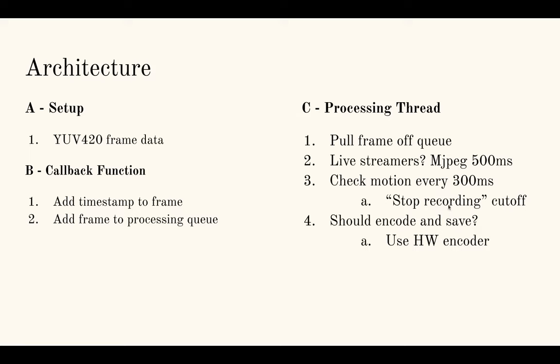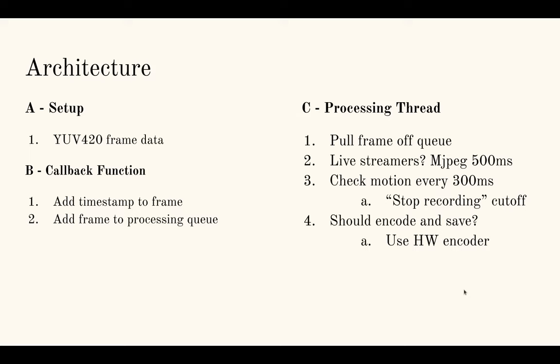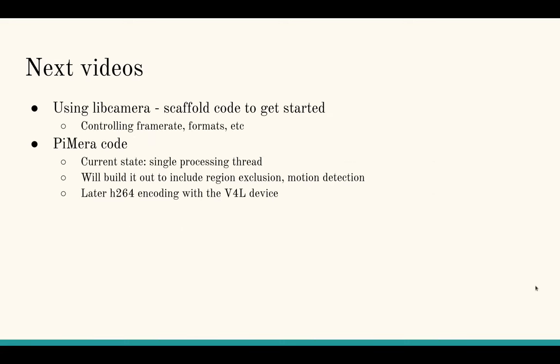And if we're supposed to be recording and saving, I need to send the data to a hardware encoder. And that's going to be a video for Linux device. The Raspberry Pi libcamera apps repo already has some sample code for doing that. So I'll be learning from what they've done very heavily. And this will likely happen in a separate thread, the actual encoding and saving to file.